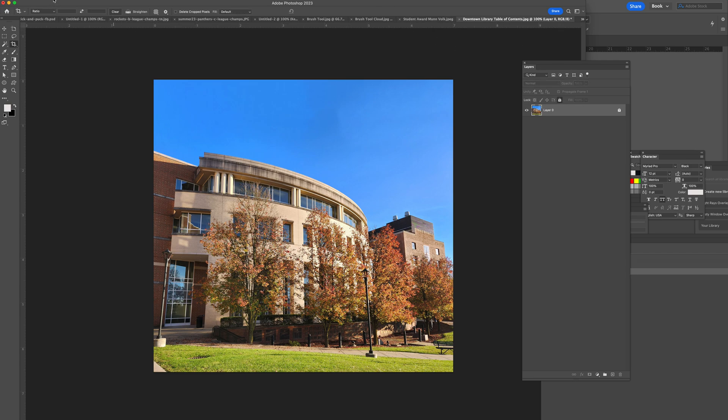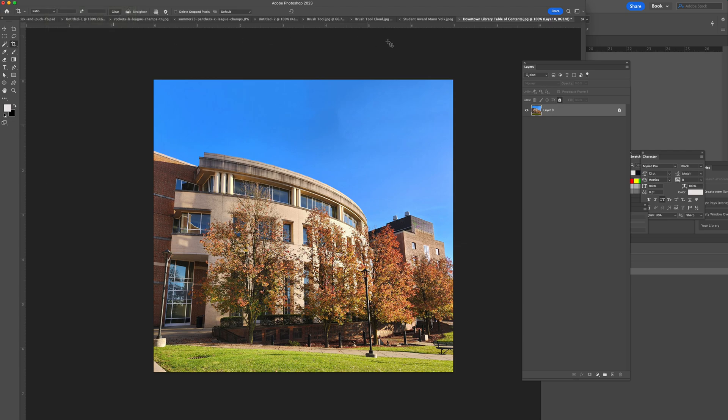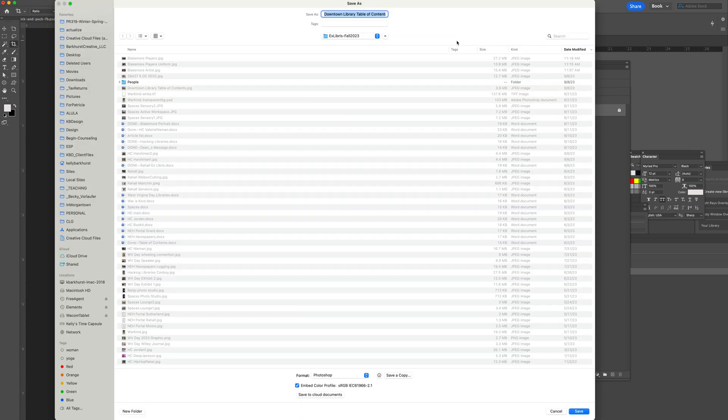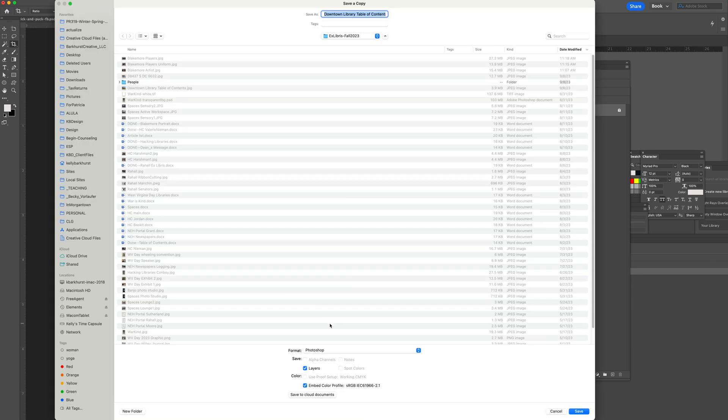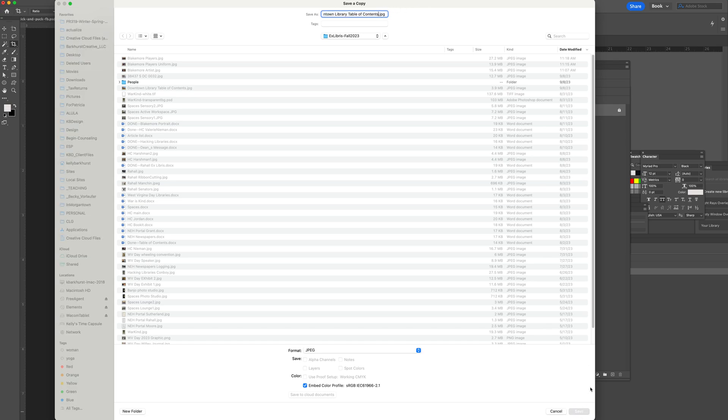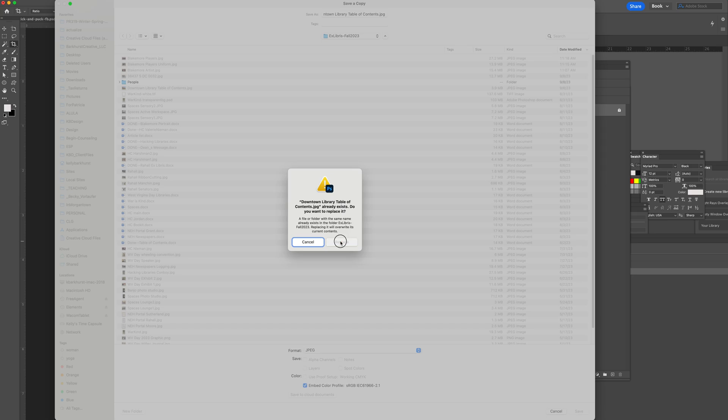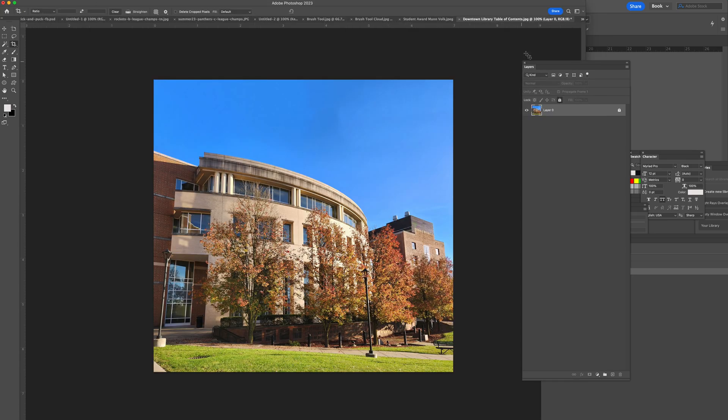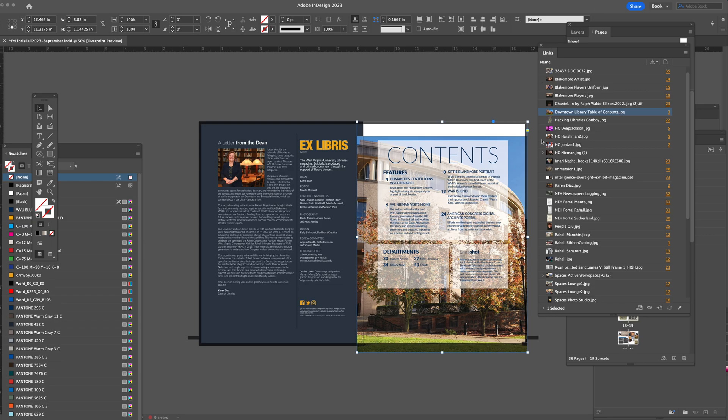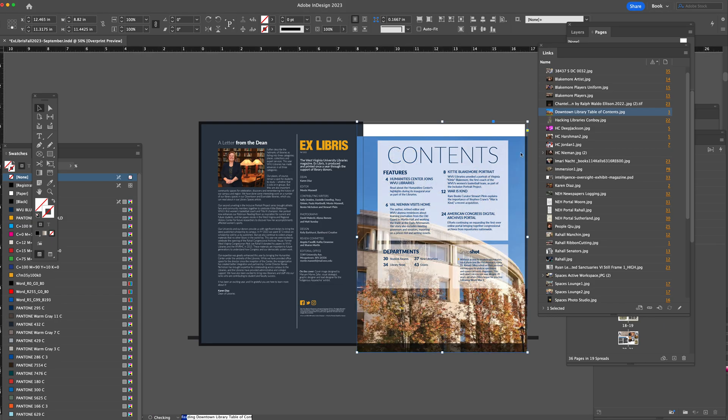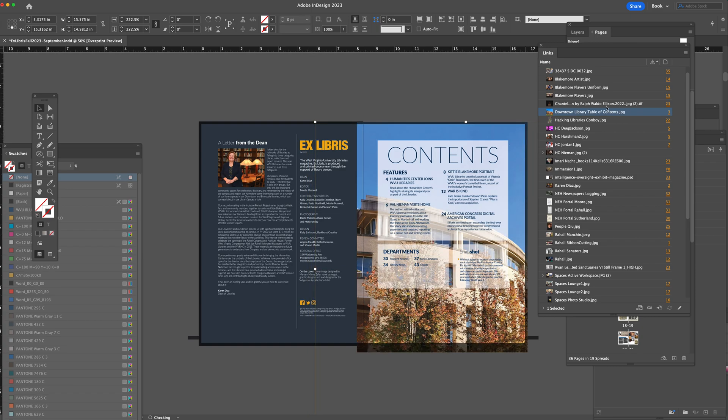So I could now save this, replace, and in InDesign it will automatically update. Now you can see I have the same image linked with a lot more sky.